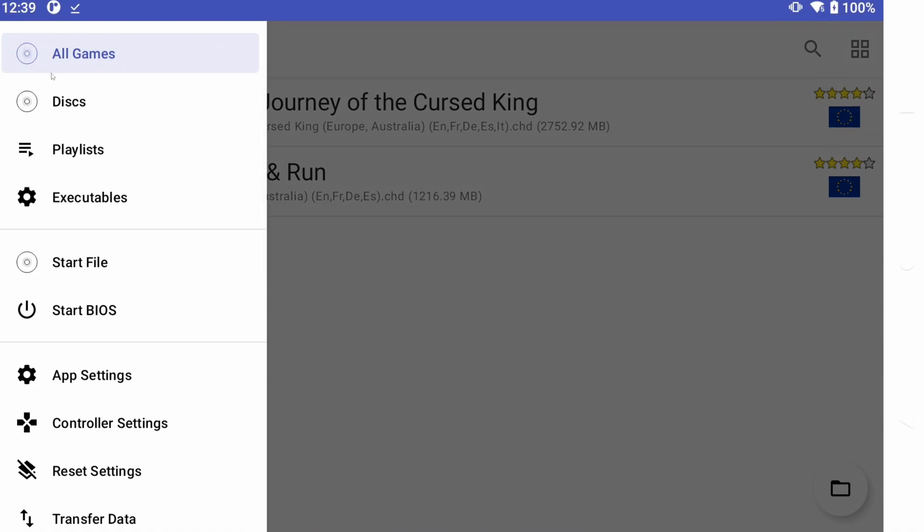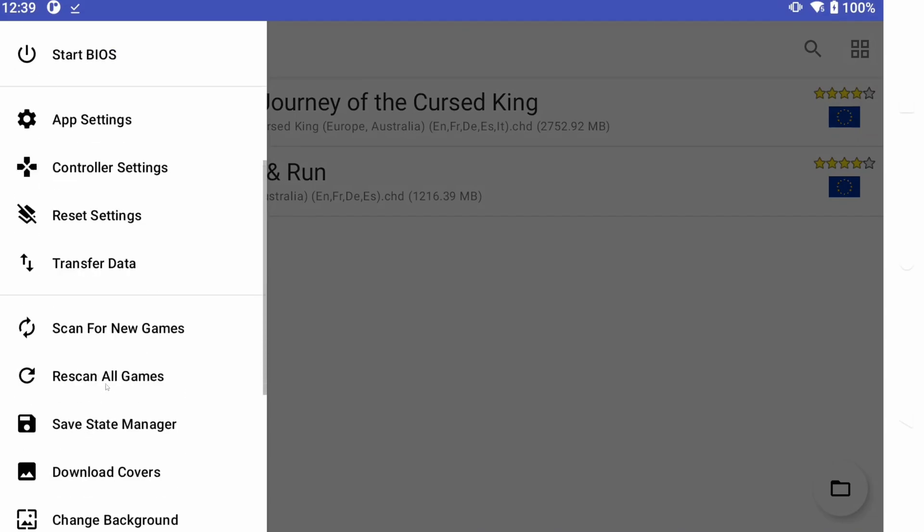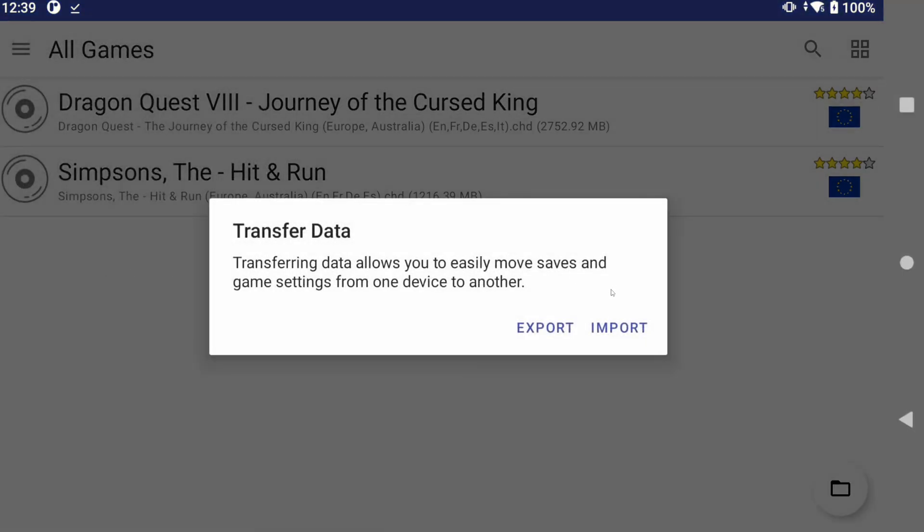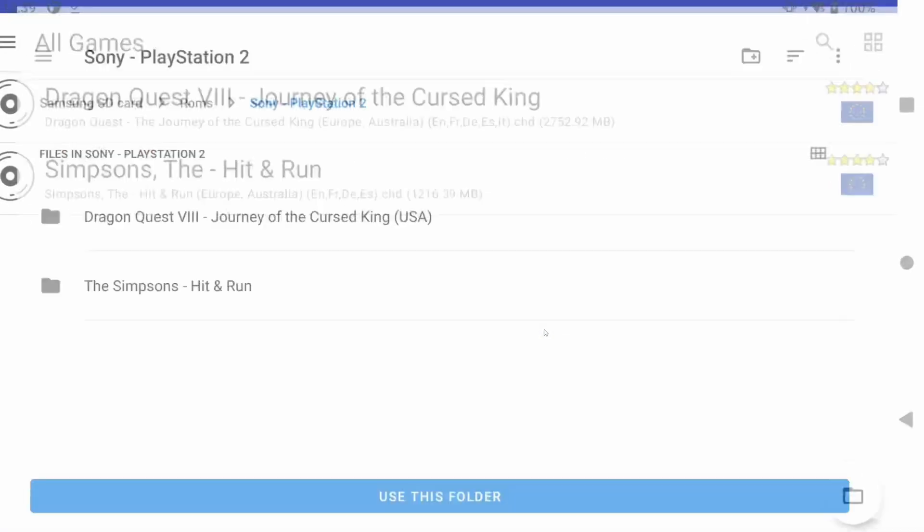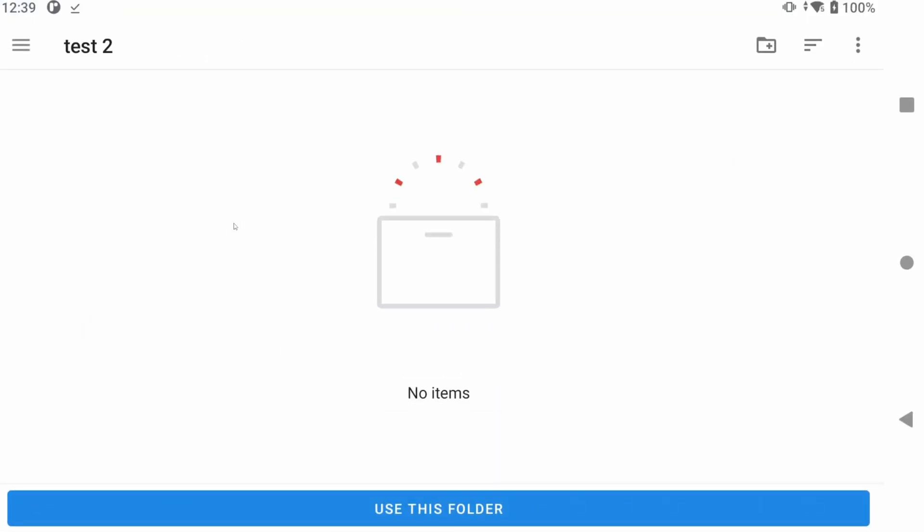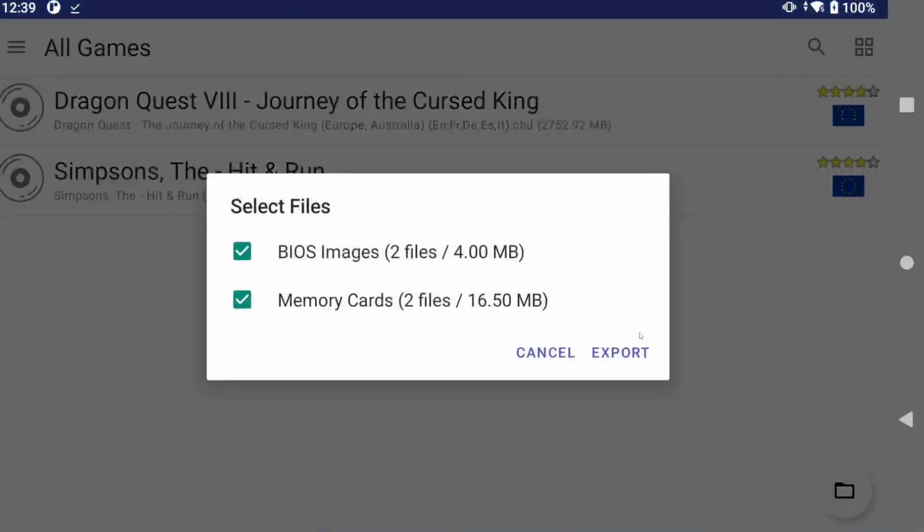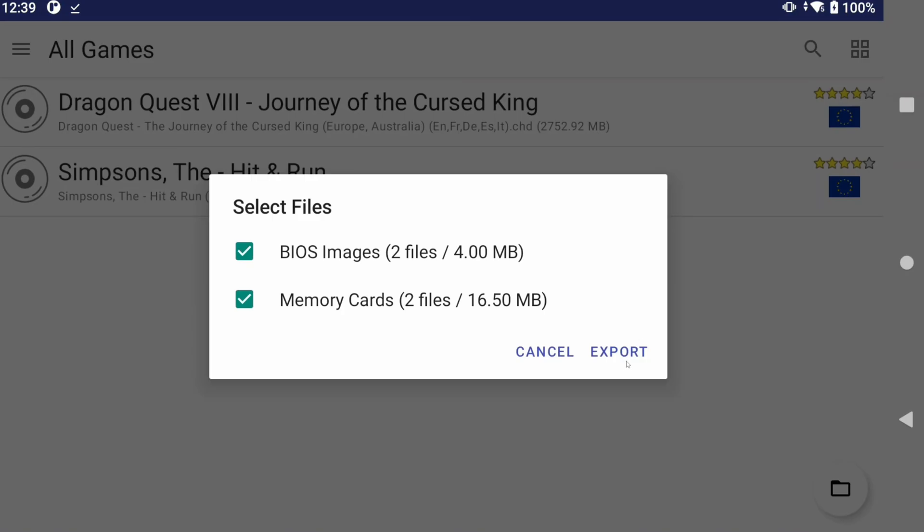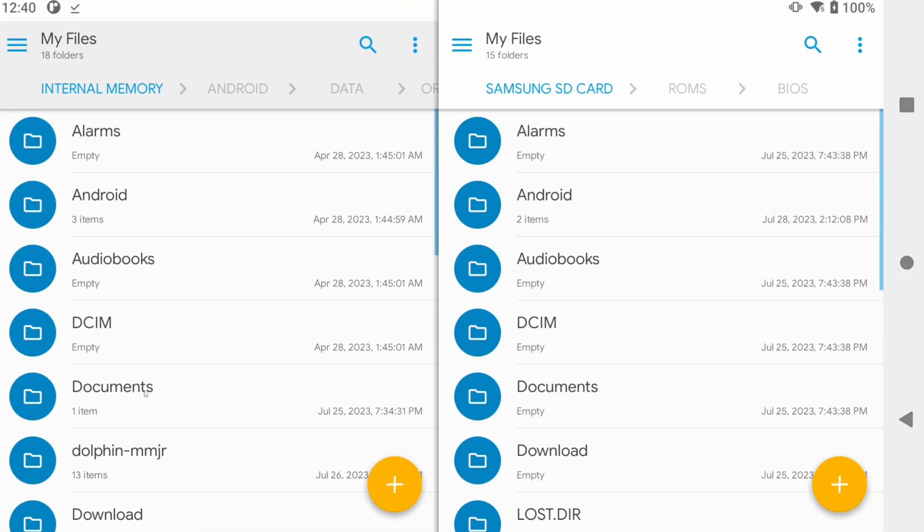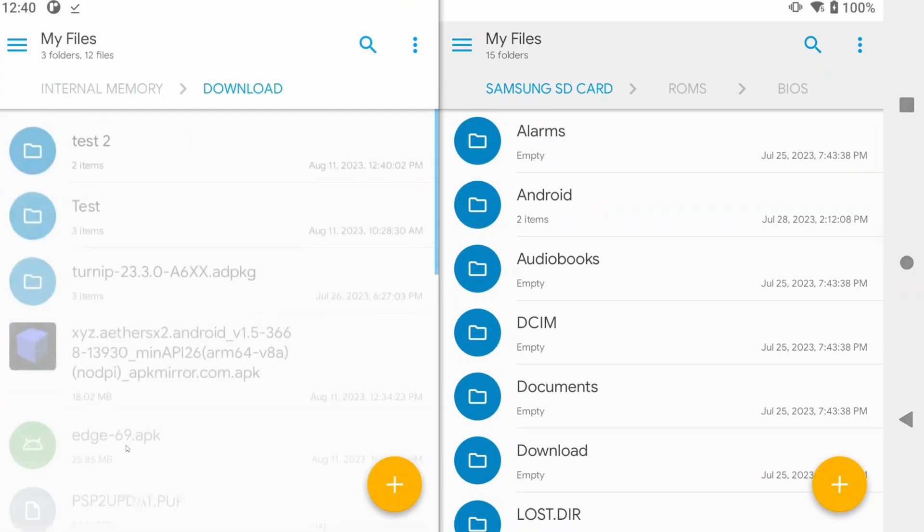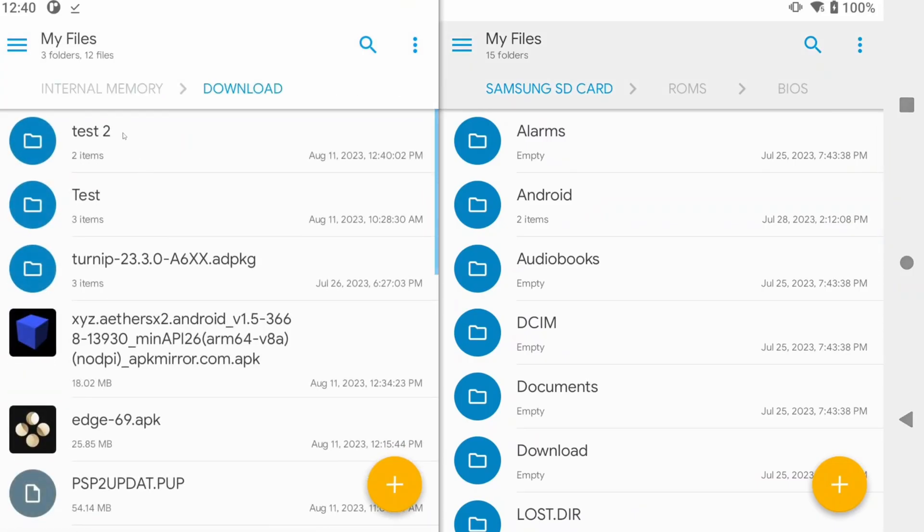Lastly, if you want to move save data and other data between two devices with AetherSX2, or if you want to back up your data, go to the menu and click transfer data, and now you can import or export. If you export, create a folder somewhere and export, and you'll see it gives you an option of what to export, and those files will show in that directory.